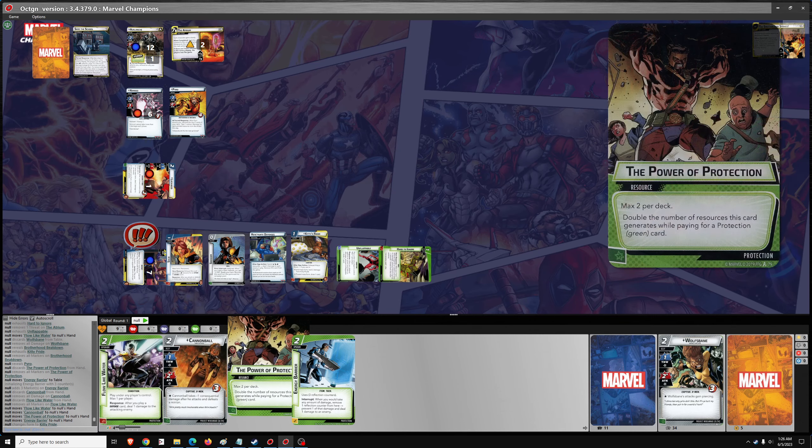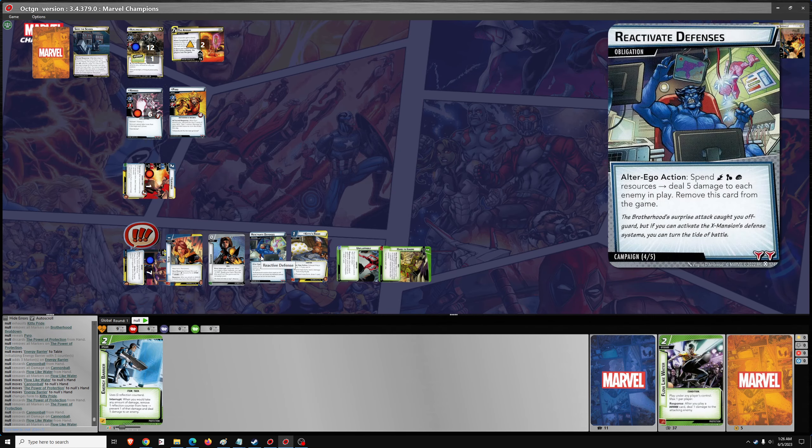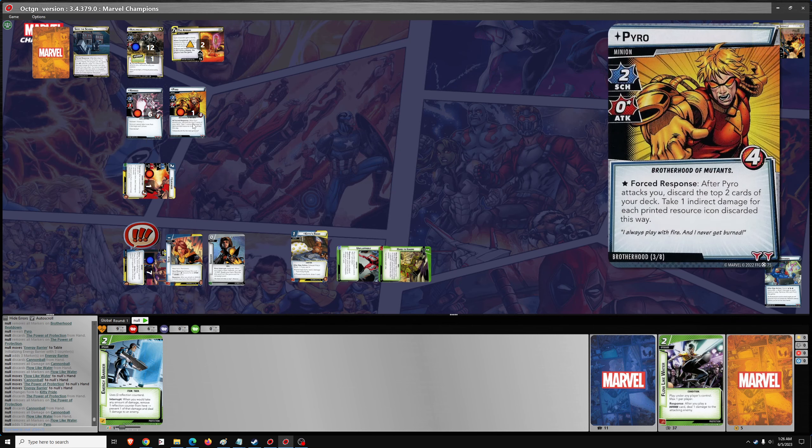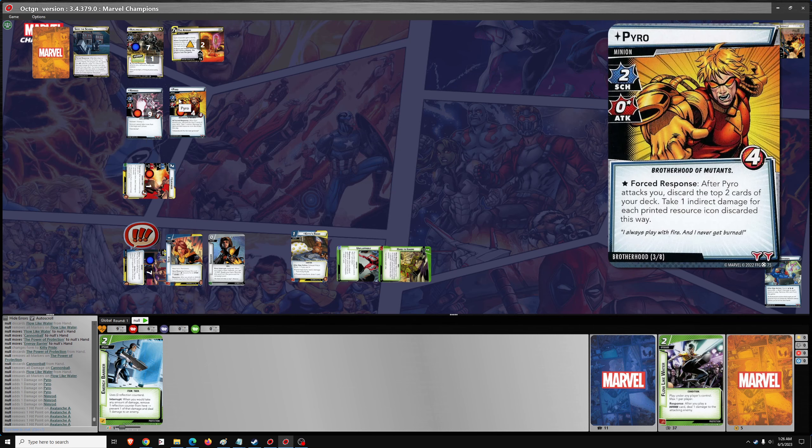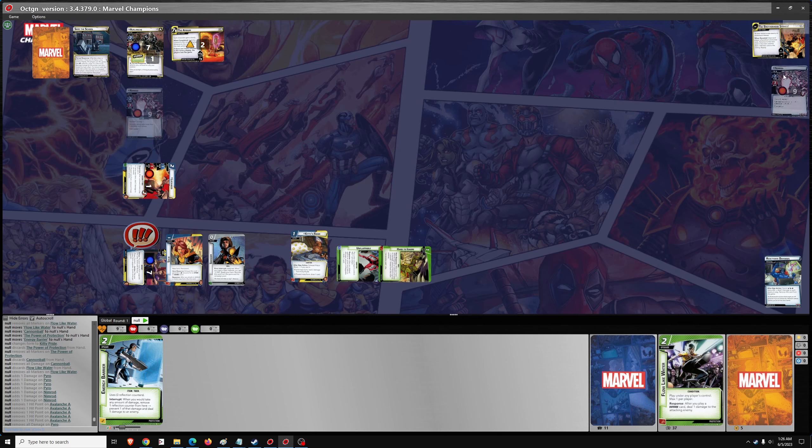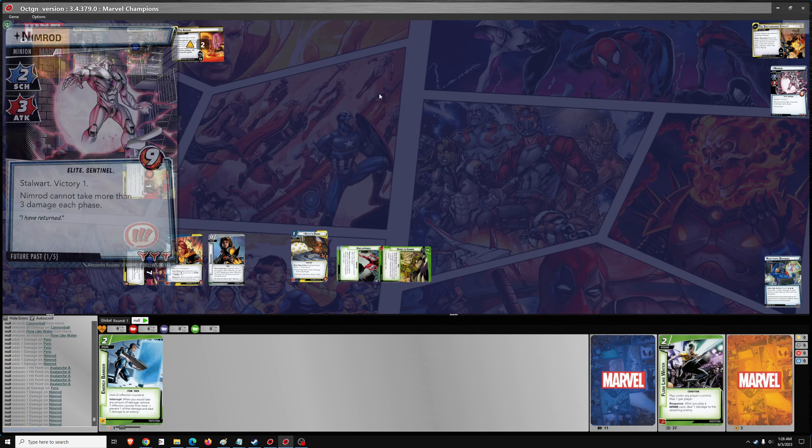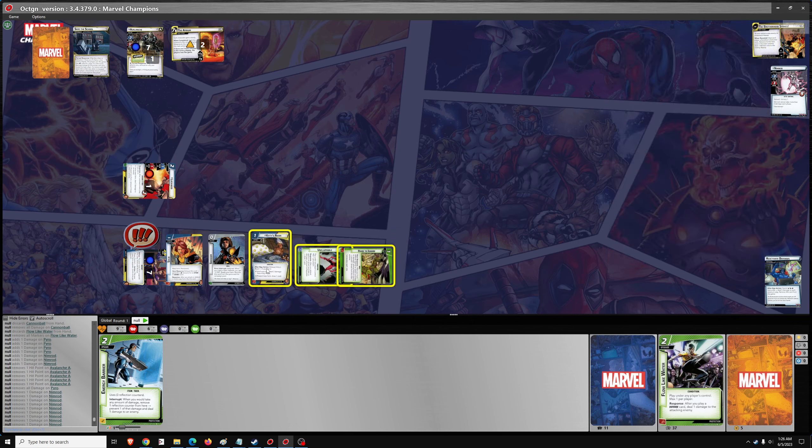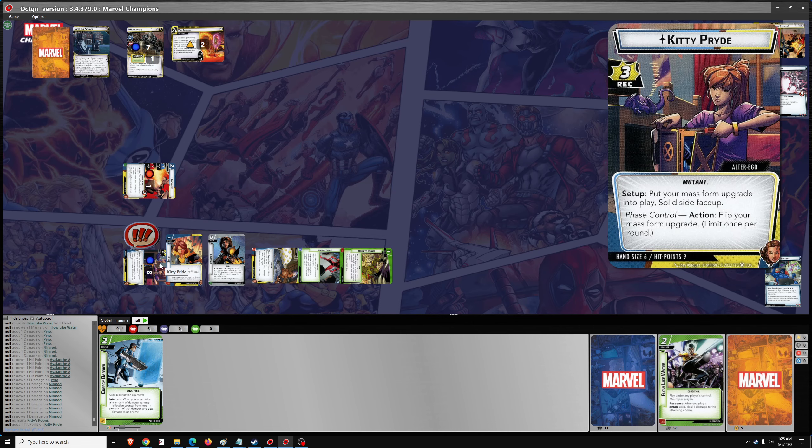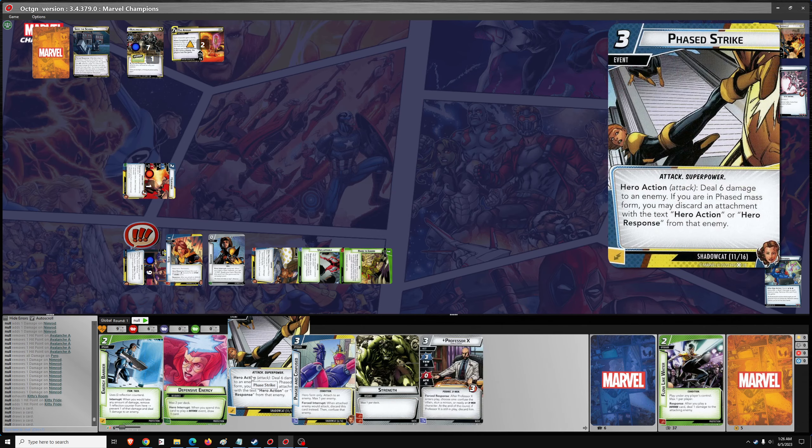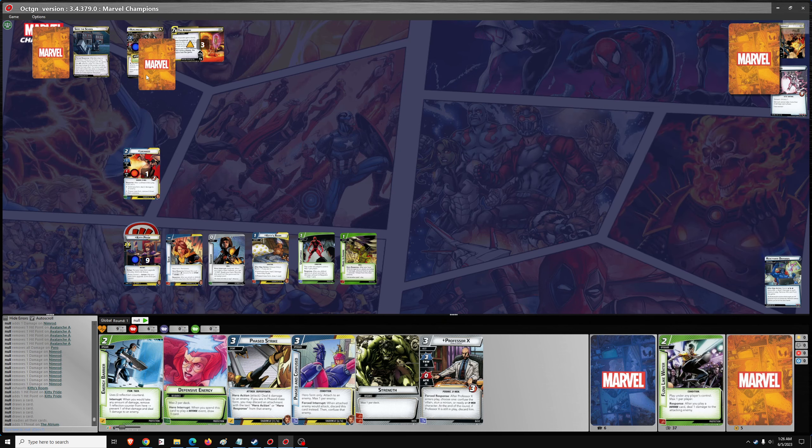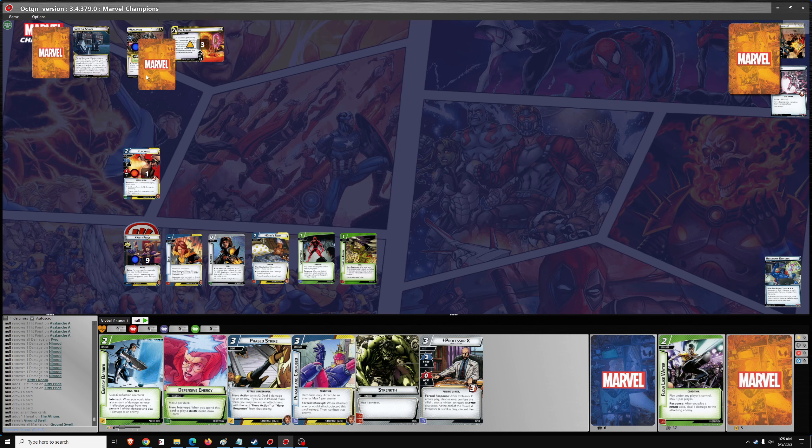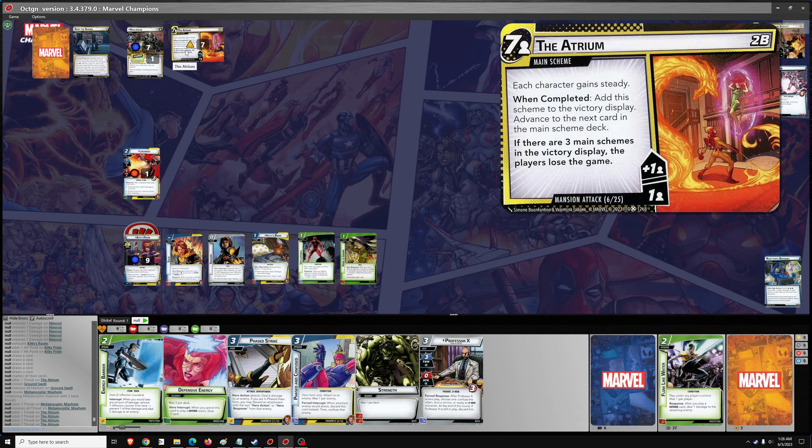Five damage to each enemy in play. There goes Pyro. There goes Nimrod to the victory display. And then we can Kitty's room. Heal for two. And then draw five. So one threat, one scheme. Okay. Just for one, but the villain is Avalanche, so he gets another boost. Okay. So it does complete the atrium.